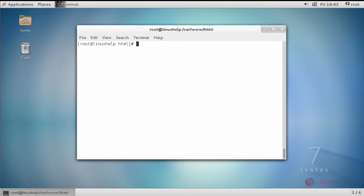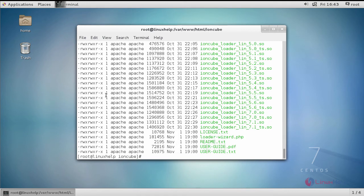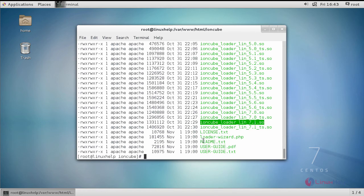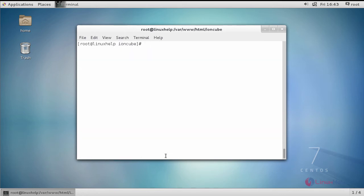Go inside your IonCube directory. Copy the .so package for your installed PHP version — I have installed PHP version 7.1. Then use grep to find the PHP extension modules location.